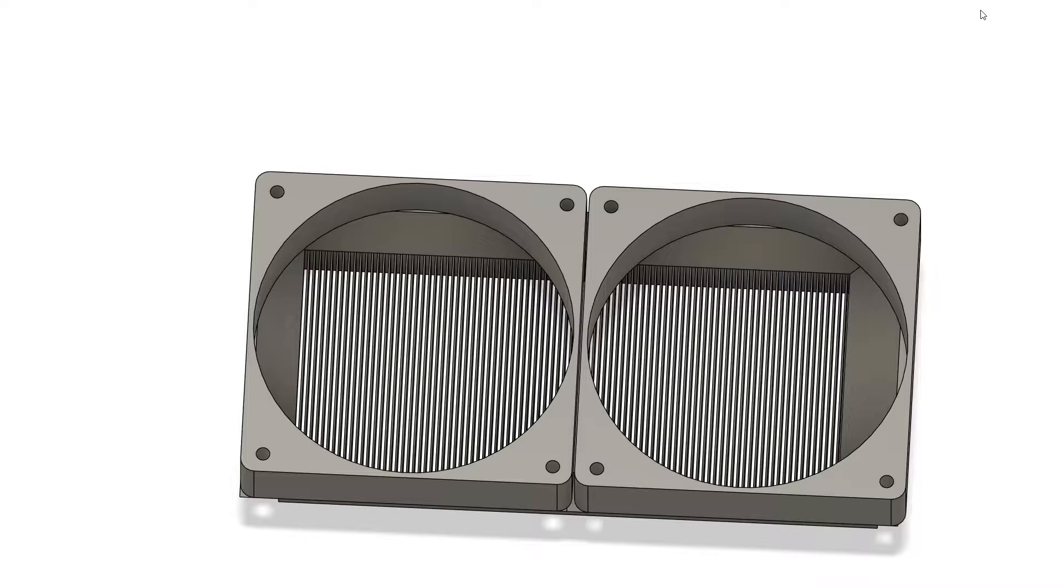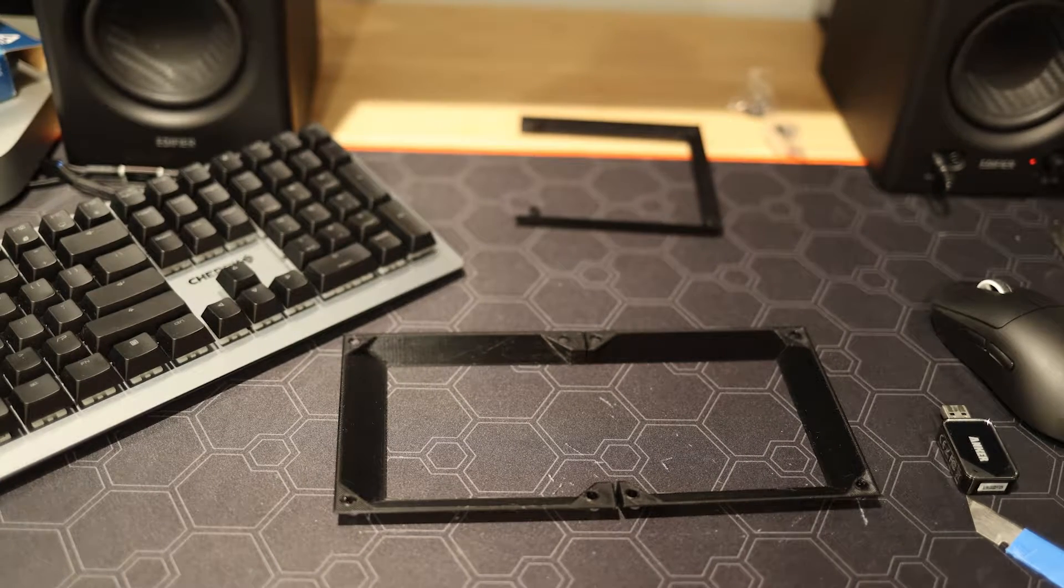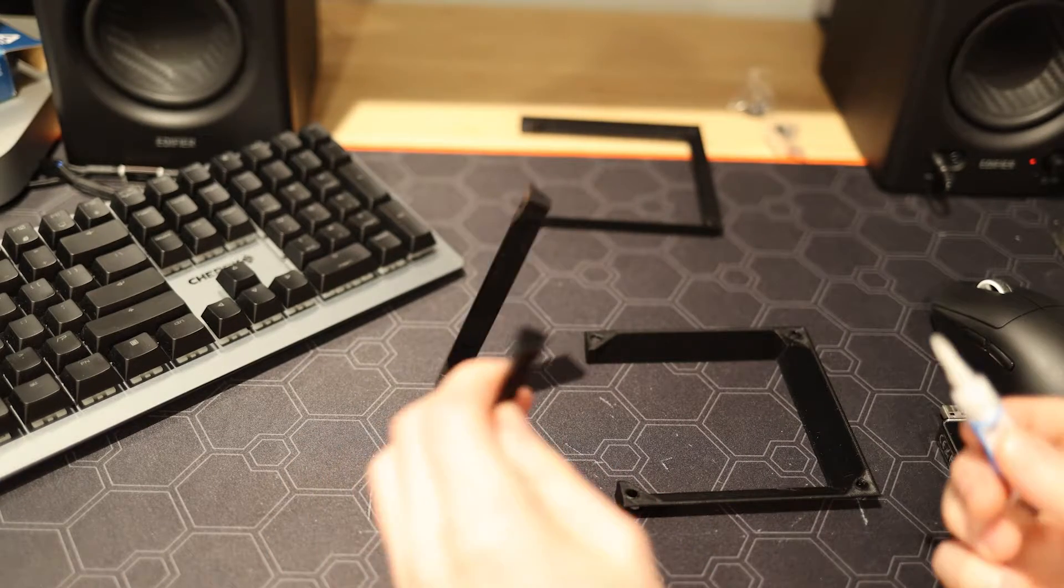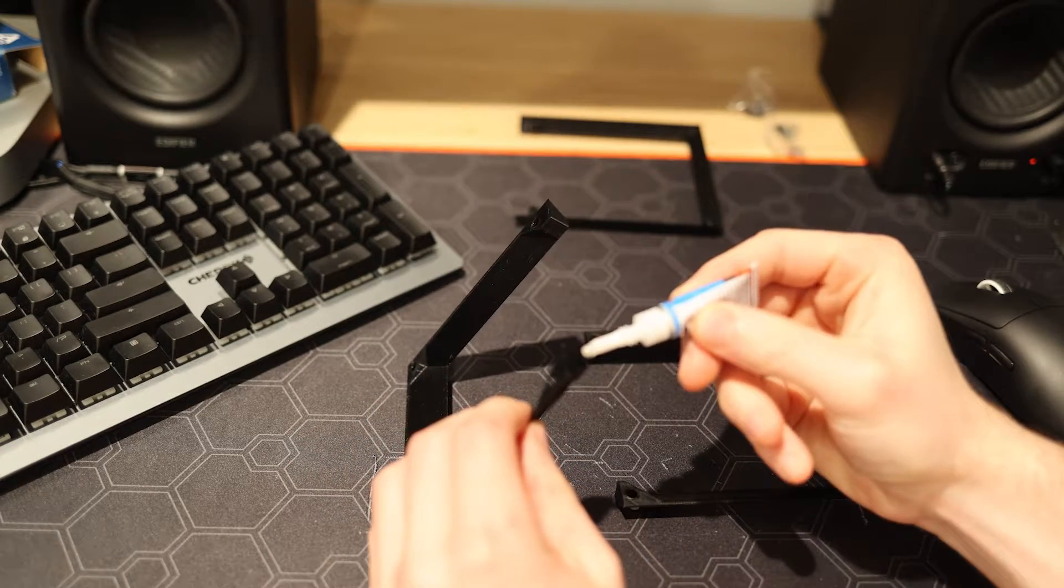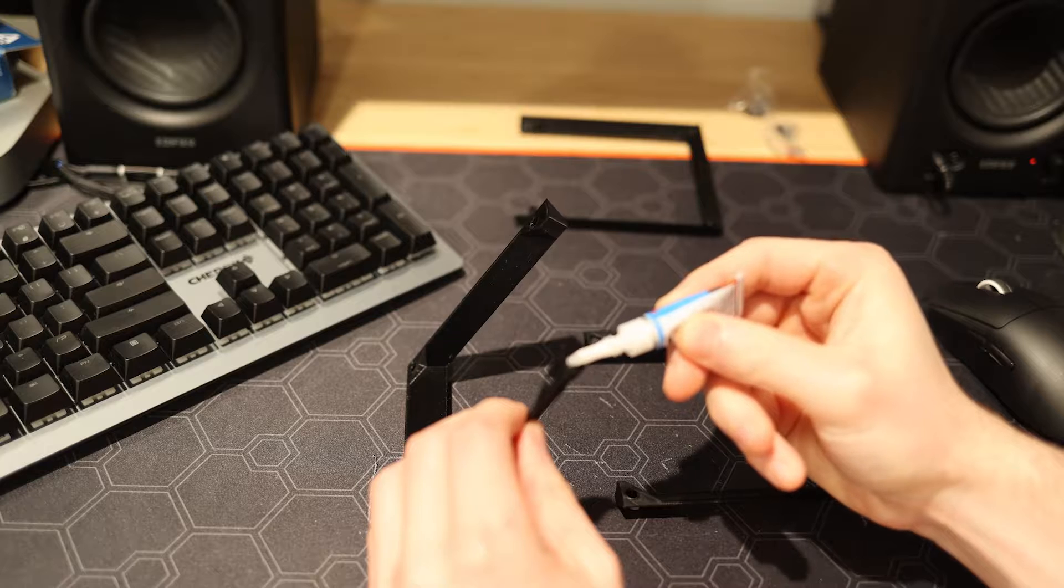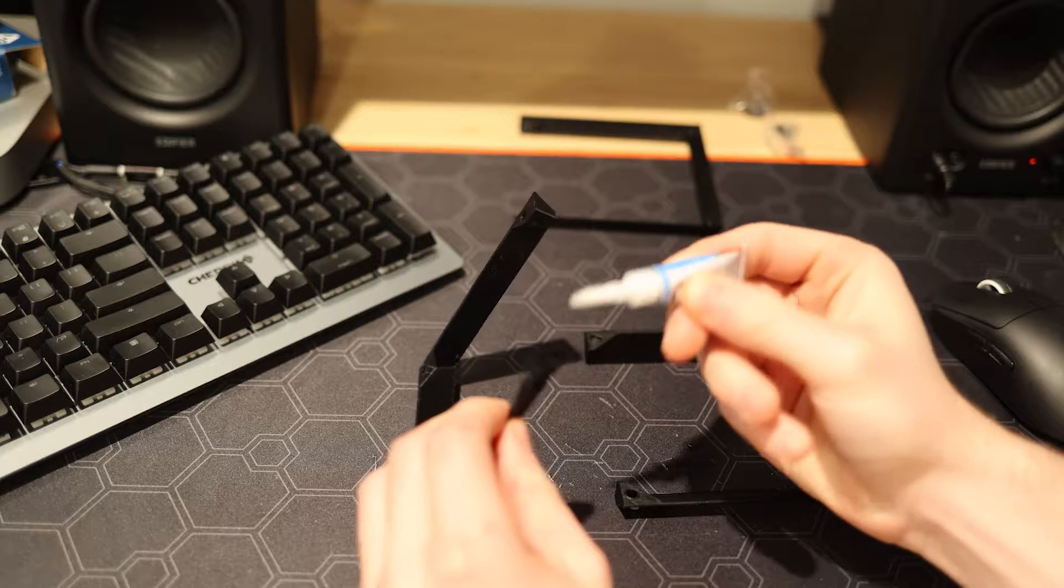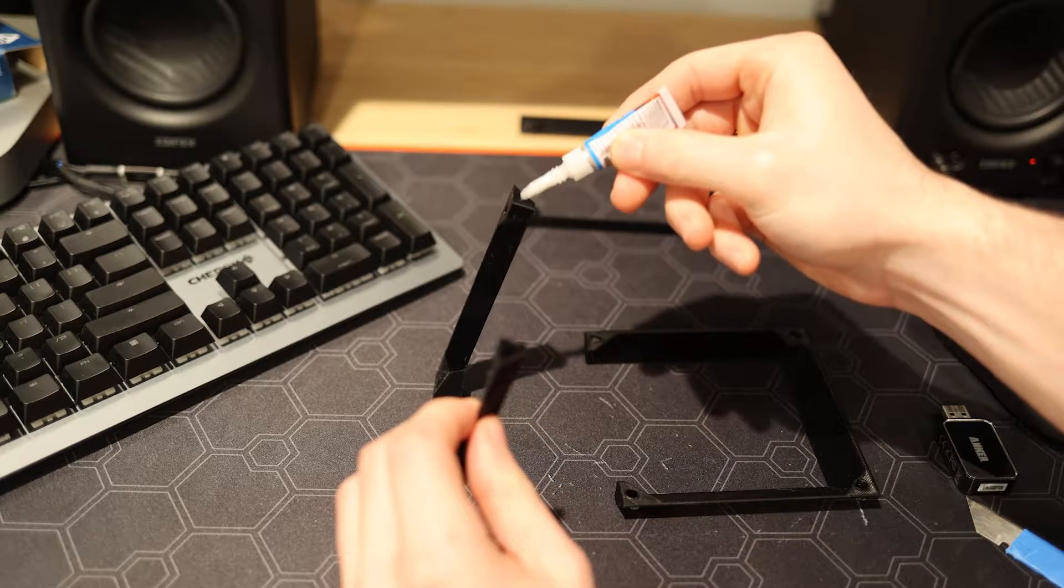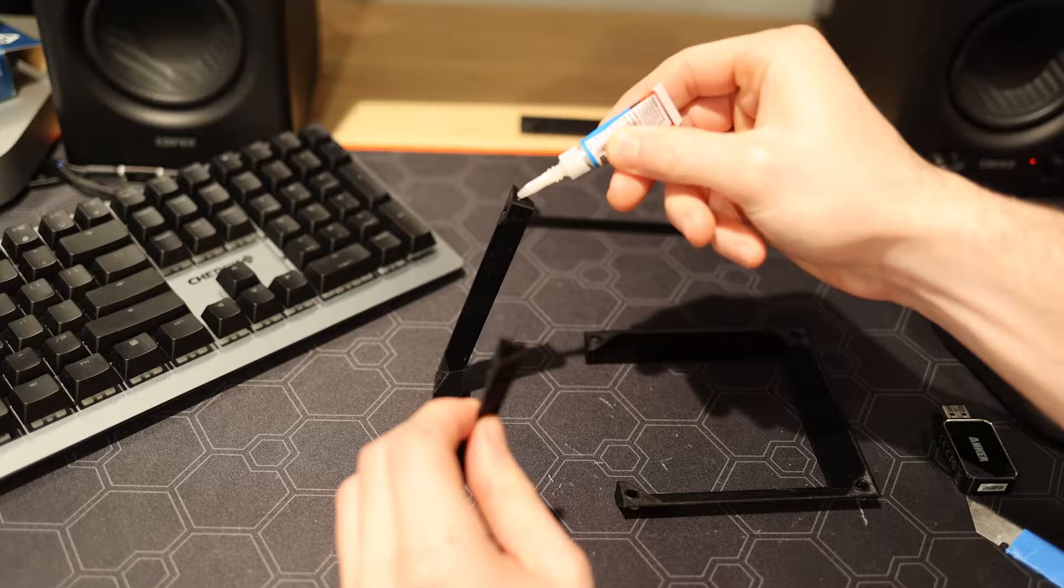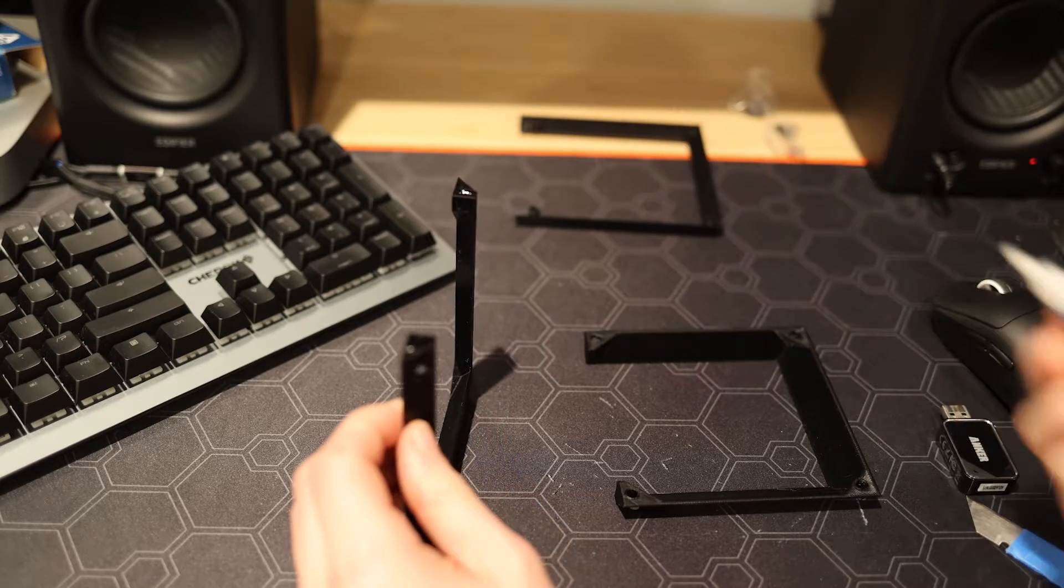Right off the 3D printer this is what it ends up looking like. We have our two different halves in PLA. We did use quite a bit of support material as well. Now I'm just going to use some super glue to glue these two halves together.